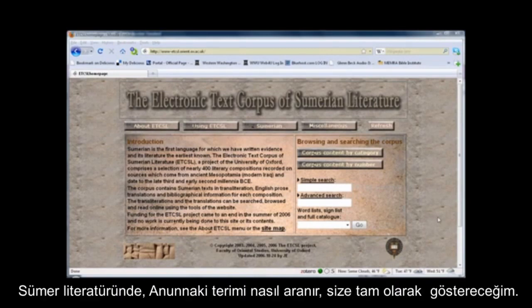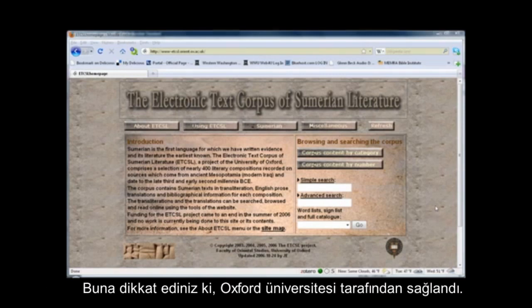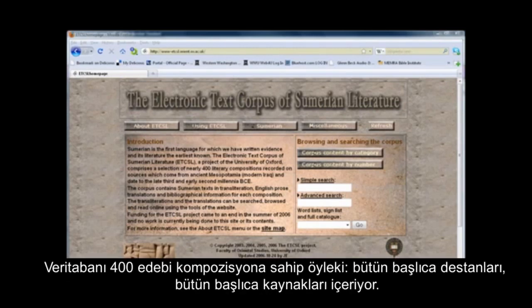I'm going to show all of you how to search for the term Anunnaki in the Sumerian literature. You'll notice this is maintained by Oxford University. The database has 400 literary compositions that it draws from — all the major epics, all the major sources.